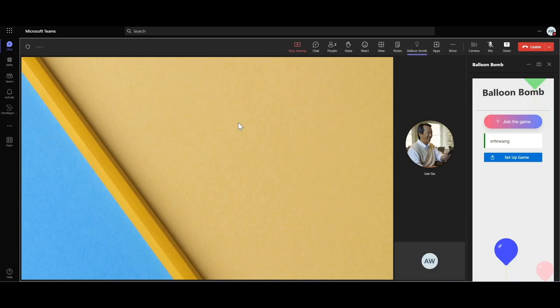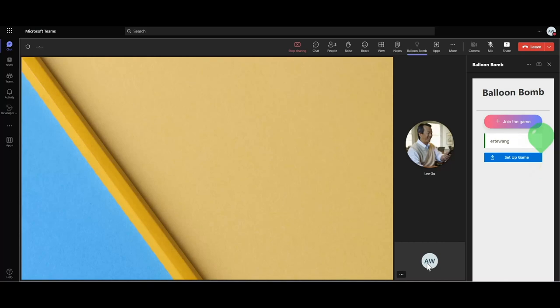Welcome to the Balloon Bomb, a turn-based multiplayer game. Now in this demo, there are two attendees in this meeting: Art Wen, the meeting organizer, who has privileged control over the game, and Li Gu, the meeting participant.